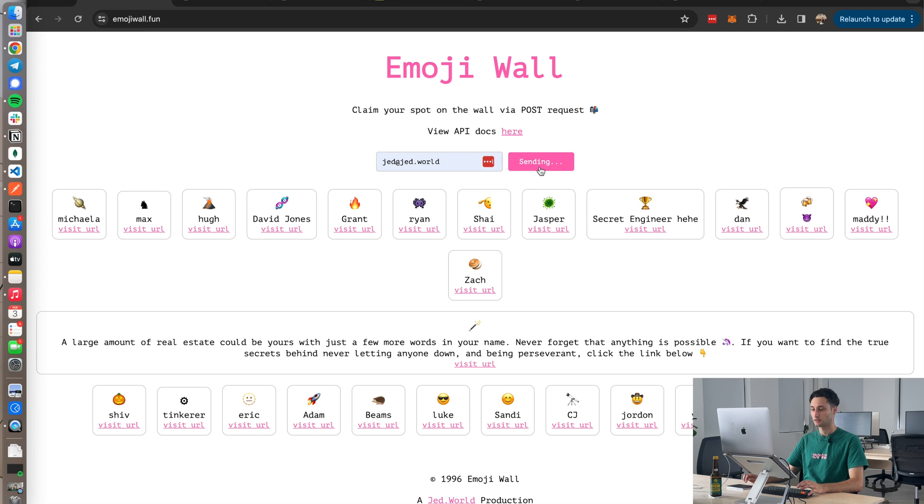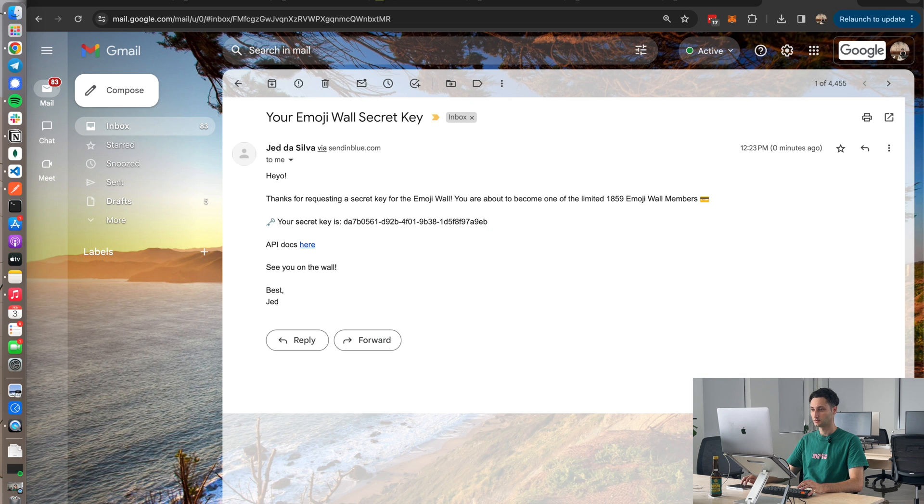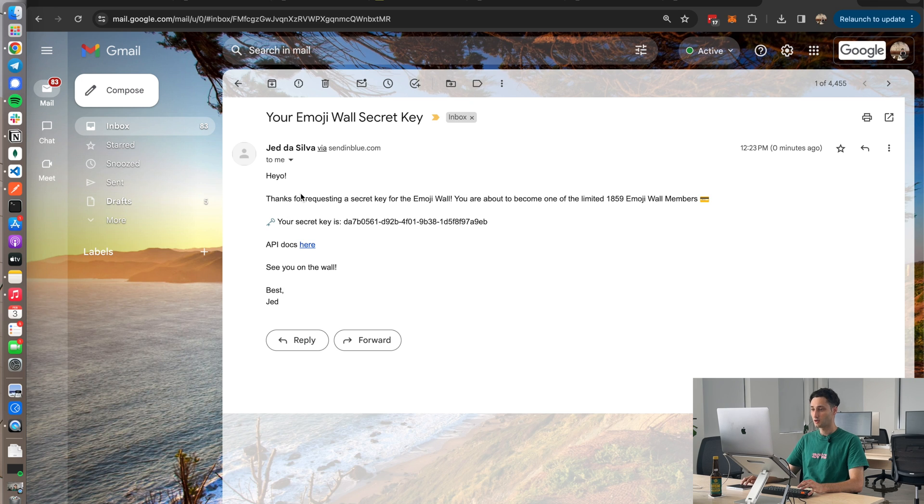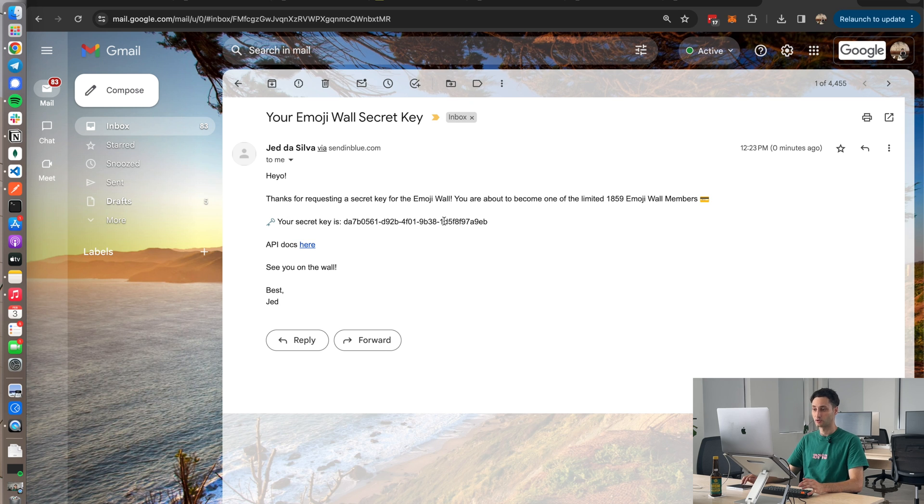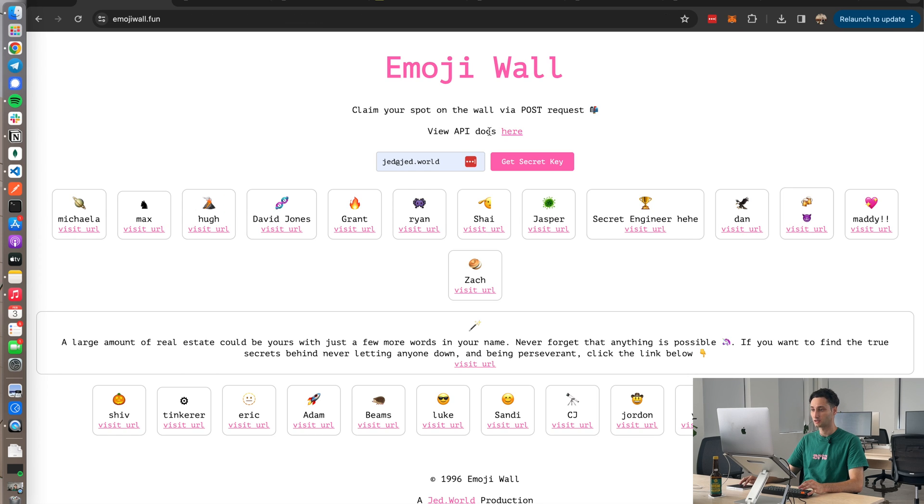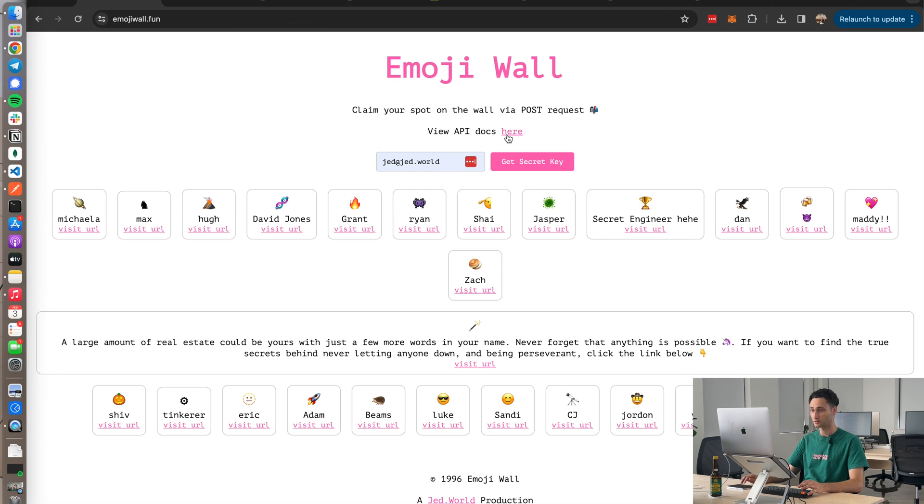Okay, so I've entered my email. I'm going to click get secret key. That's going to go ahead and send me an email. Now if I check in my inbox, you'll see I got a little email from Emoji Wall, and here's my little secret key.